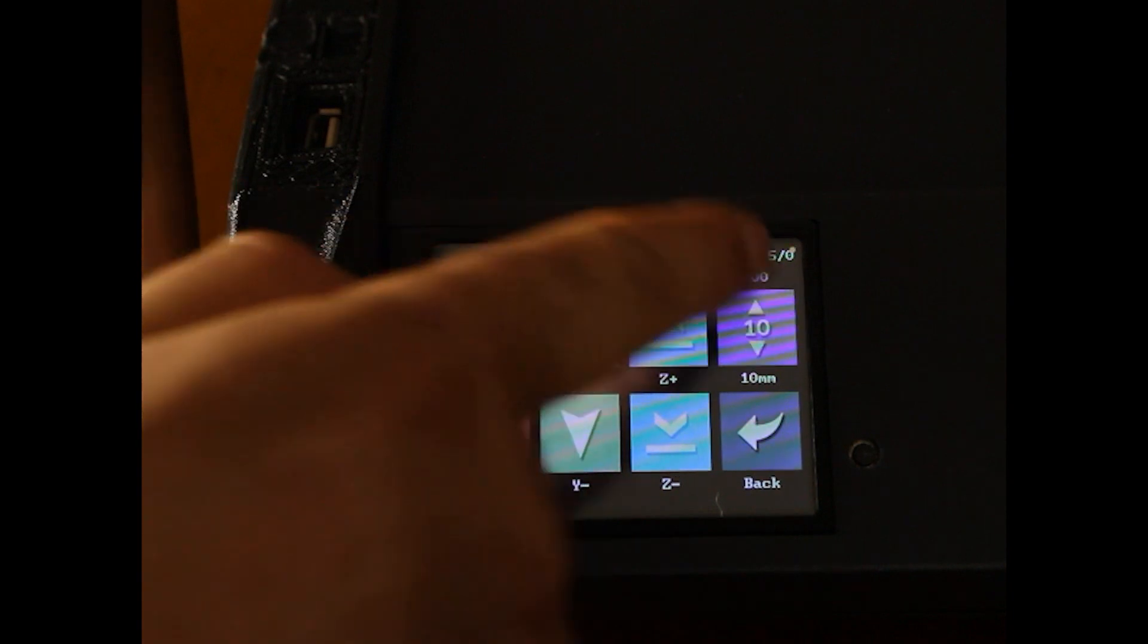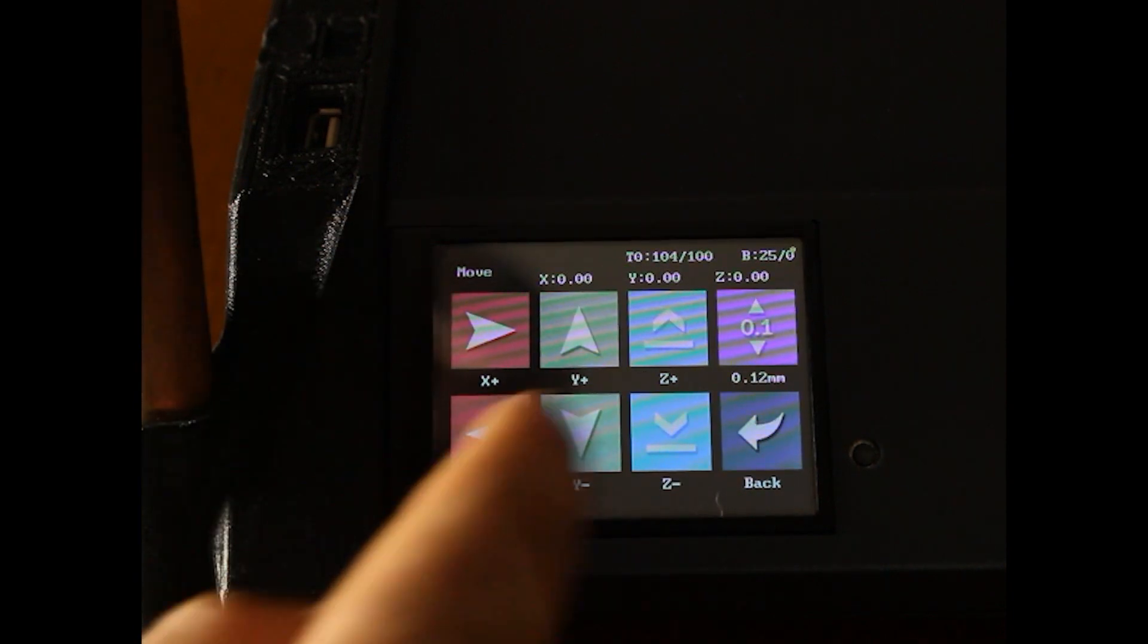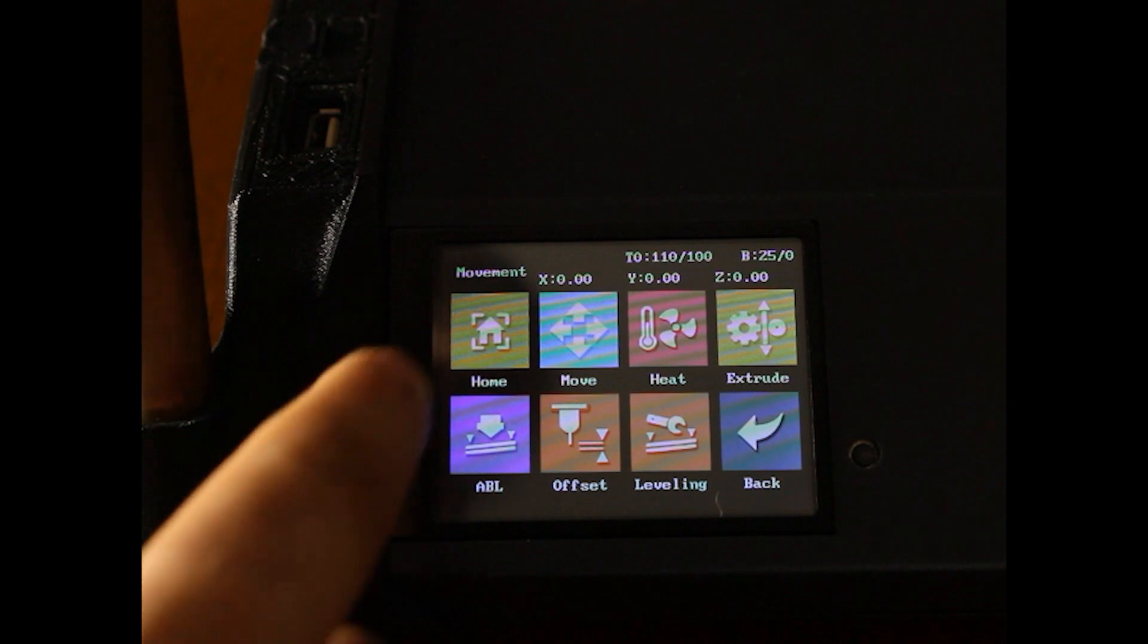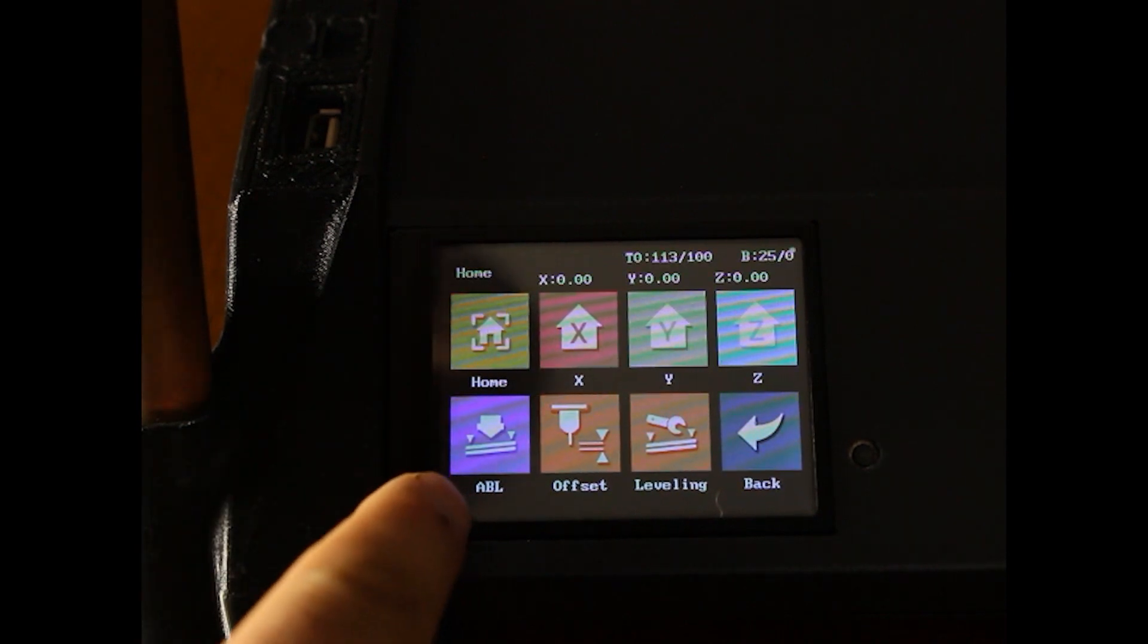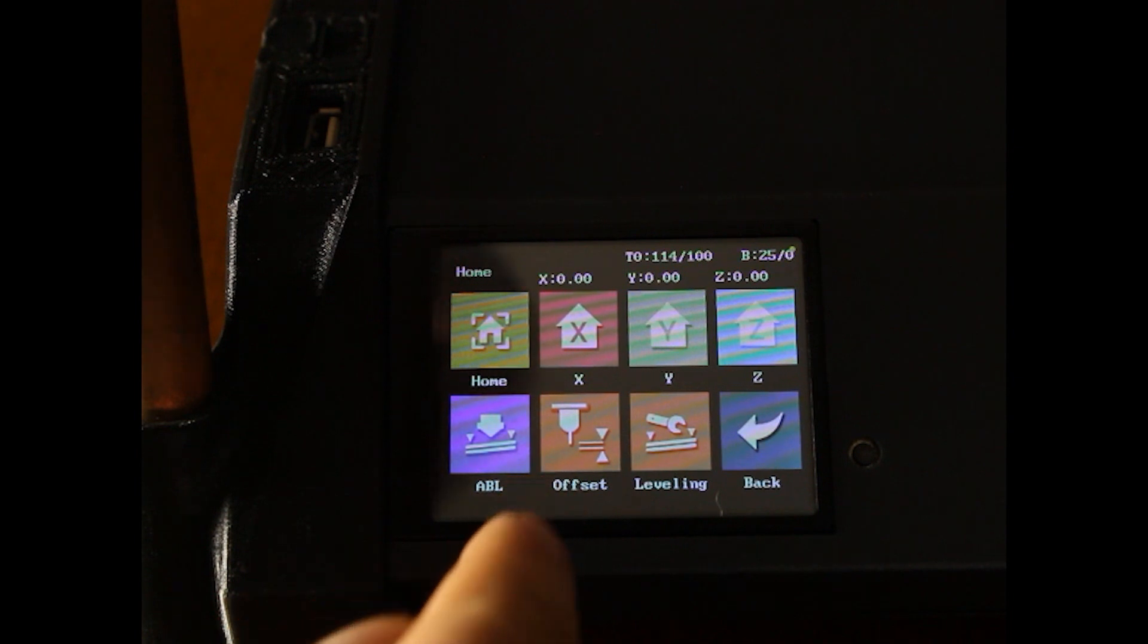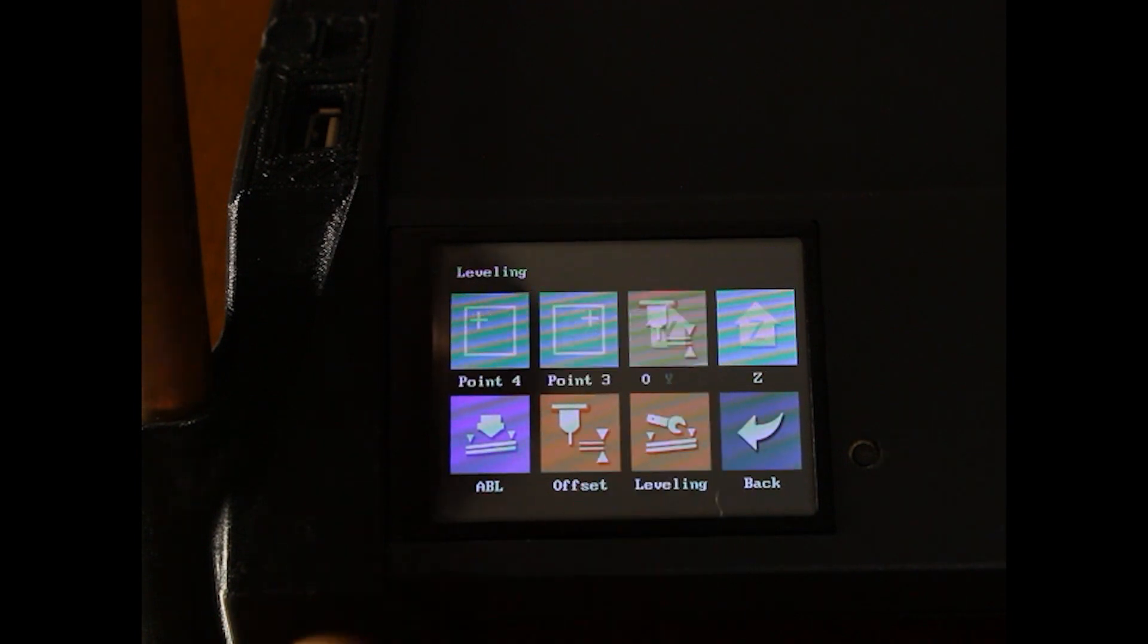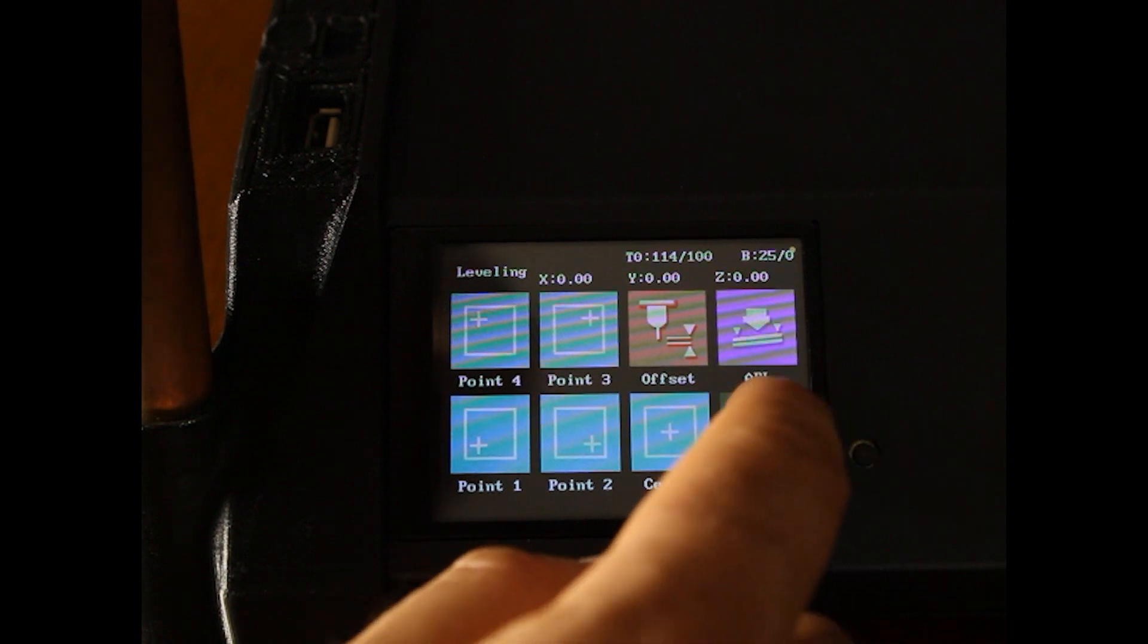Here you can go to Move. We have 10, 50, .12, and 1mm. There's the home menu. Your ABL is there. That would be manual if you had manual selected. Offset. Manual leveling. There's your center point if you're interested in that.